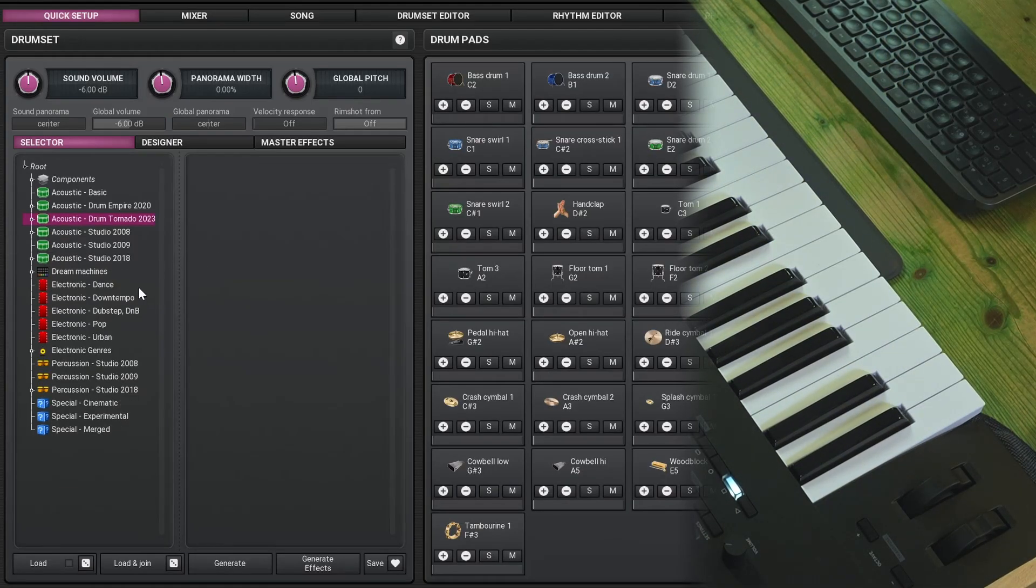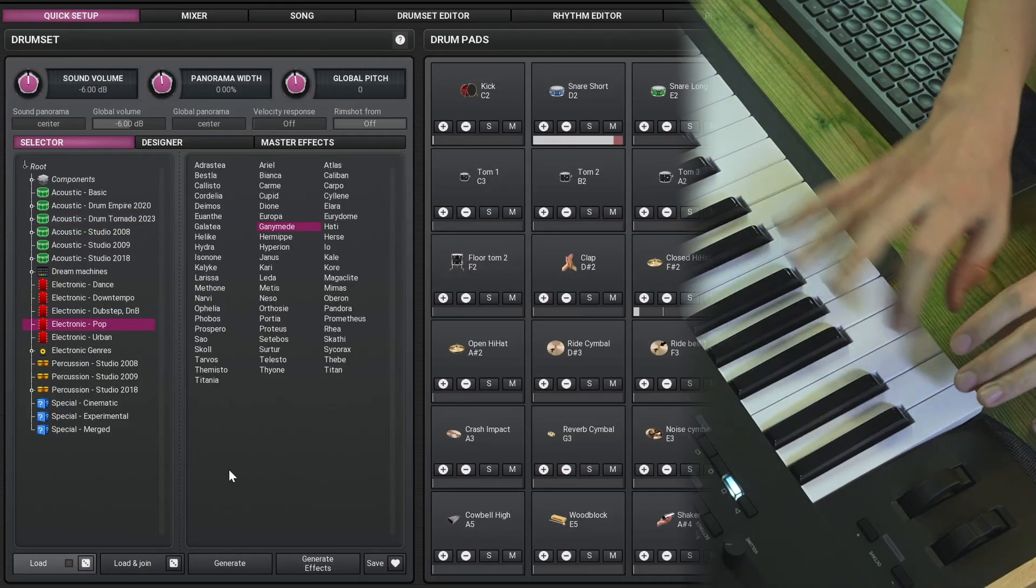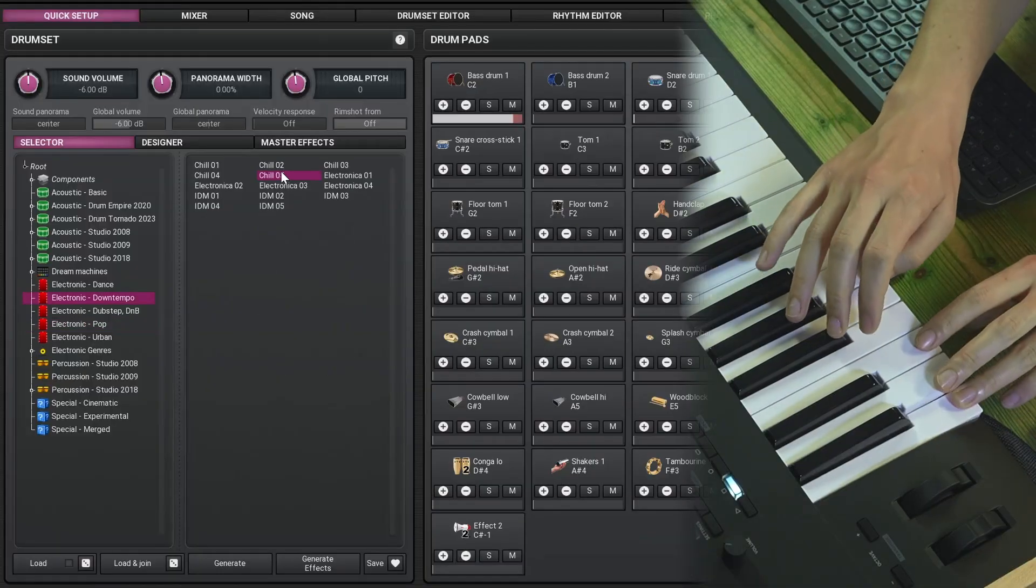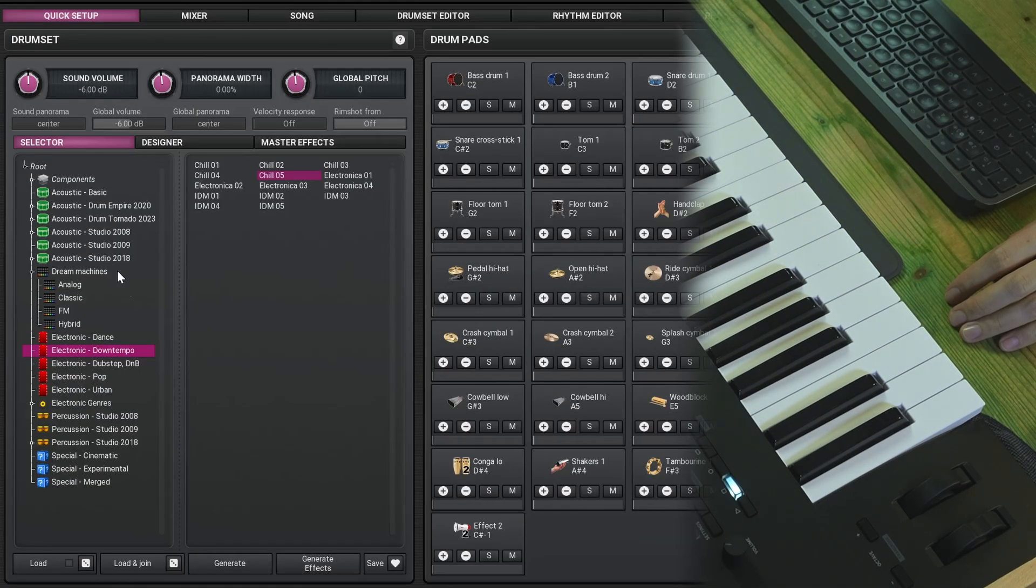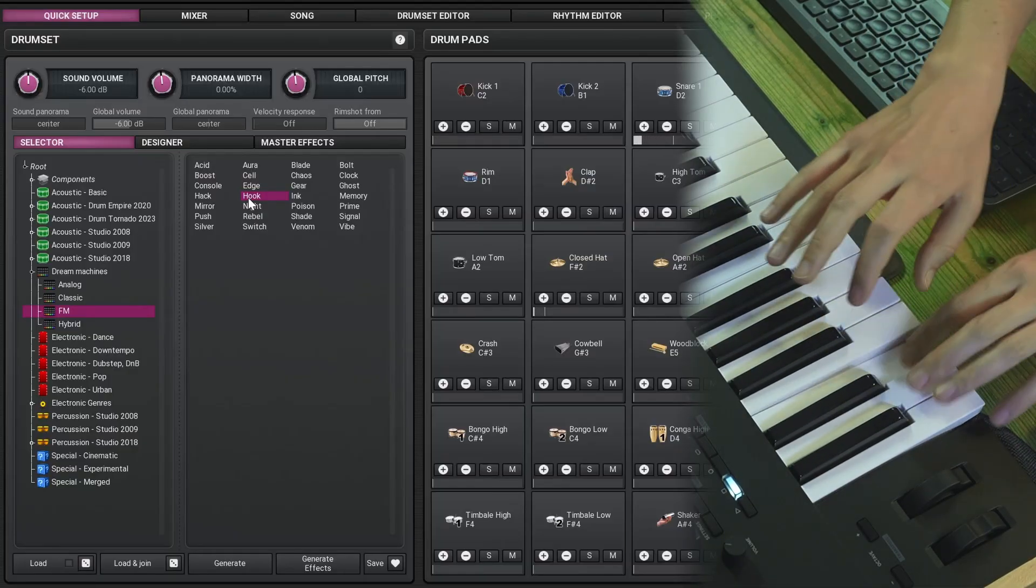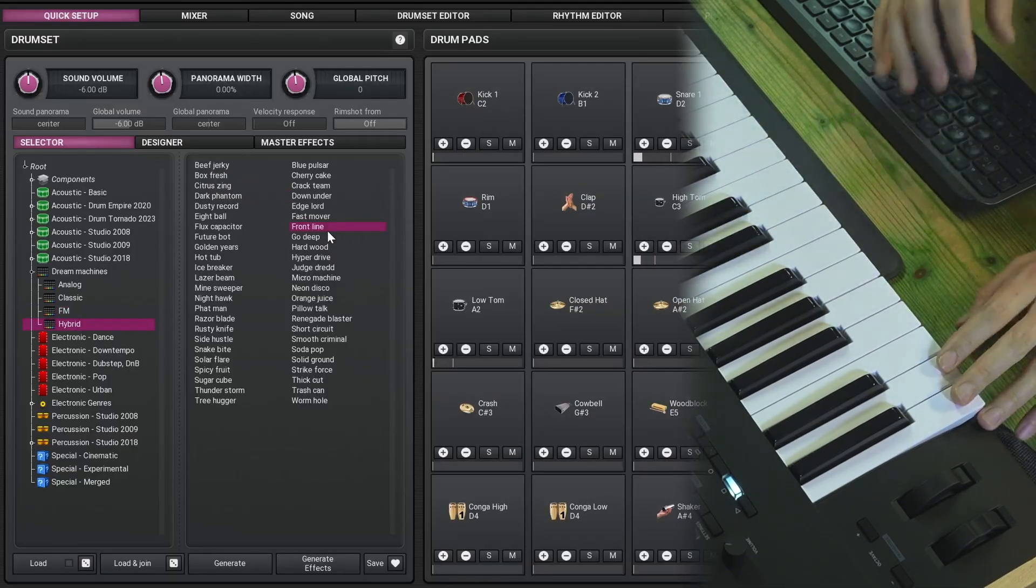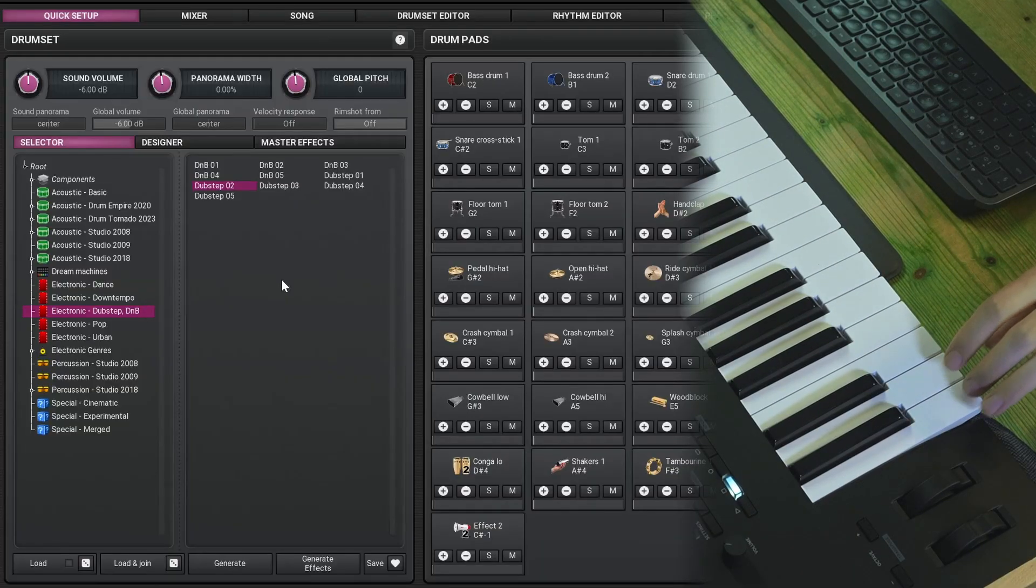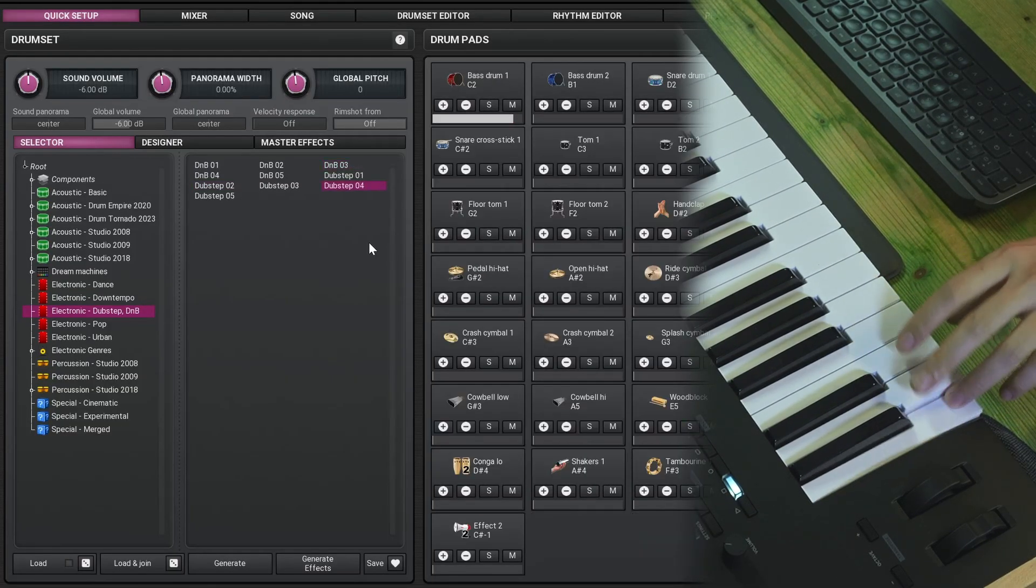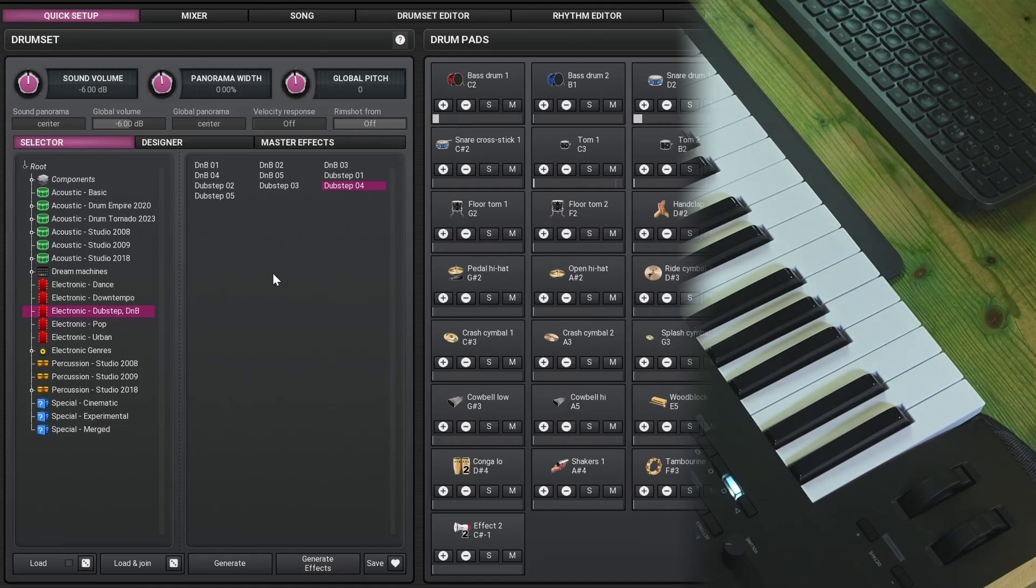Next up, you'll find electronic drums. All Dream Machine samples are also in here. Let's just hear some harder electronic drums, so you hear what they have to offer.